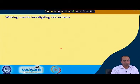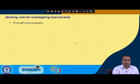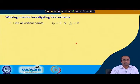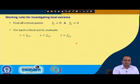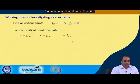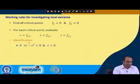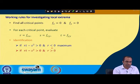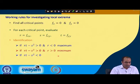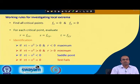The working rule for investigating local extrema: First, find all critical points by solving f_x = 0 and f_y = 0. Then for each critical point, evaluate the second order derivatives R = f_xx, S = f_xy, T = f_yy. If RT - S² > 0 and R < 0: local maximum. If RT - S² > 0 and R > 0: local minimum. If RT - S² < 0: saddle point. If RT - S² = 0: test fails.